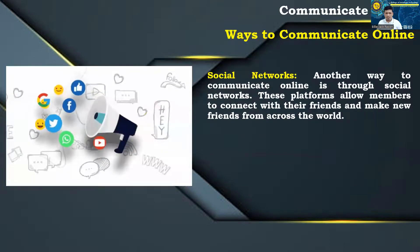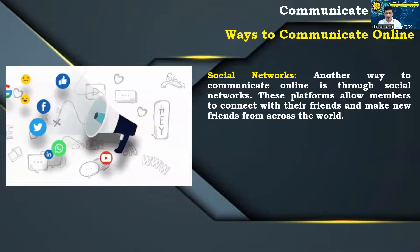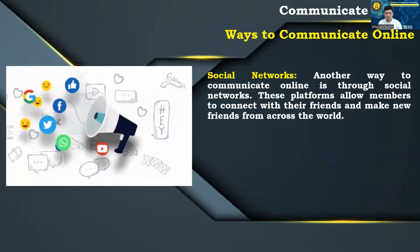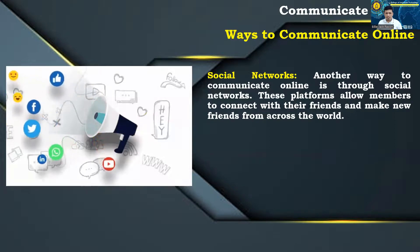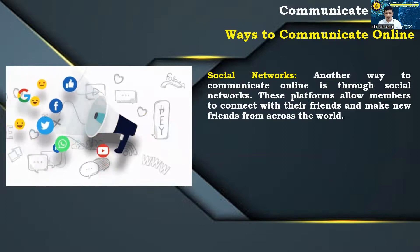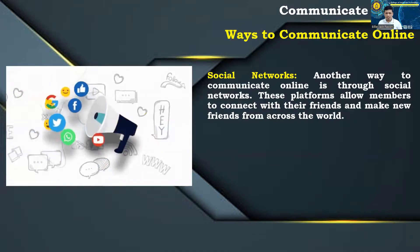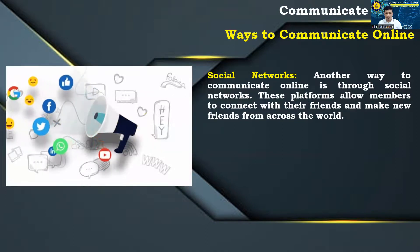Social networks: Another way to communicate online is through social networks. These platforms allow members to connect with their friends and make new friends from across the world.